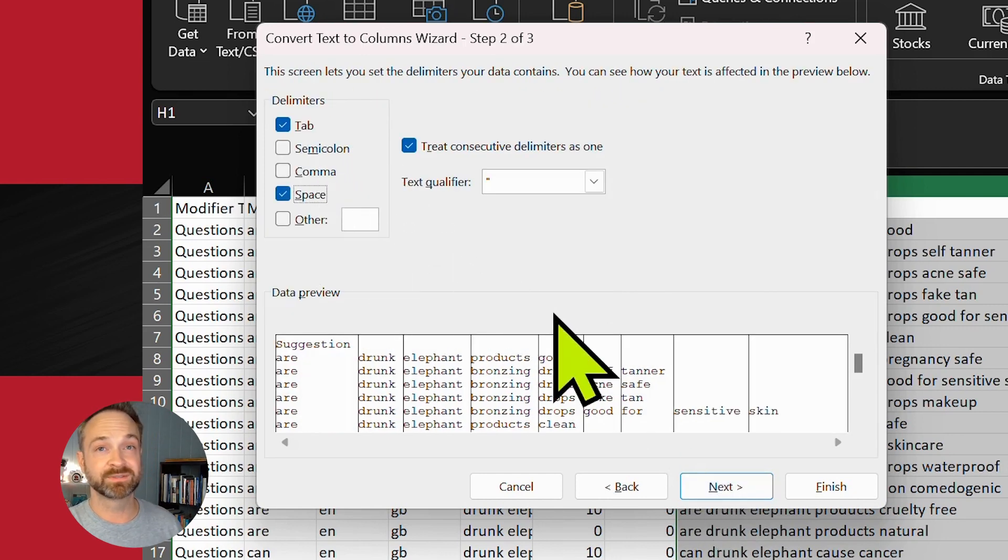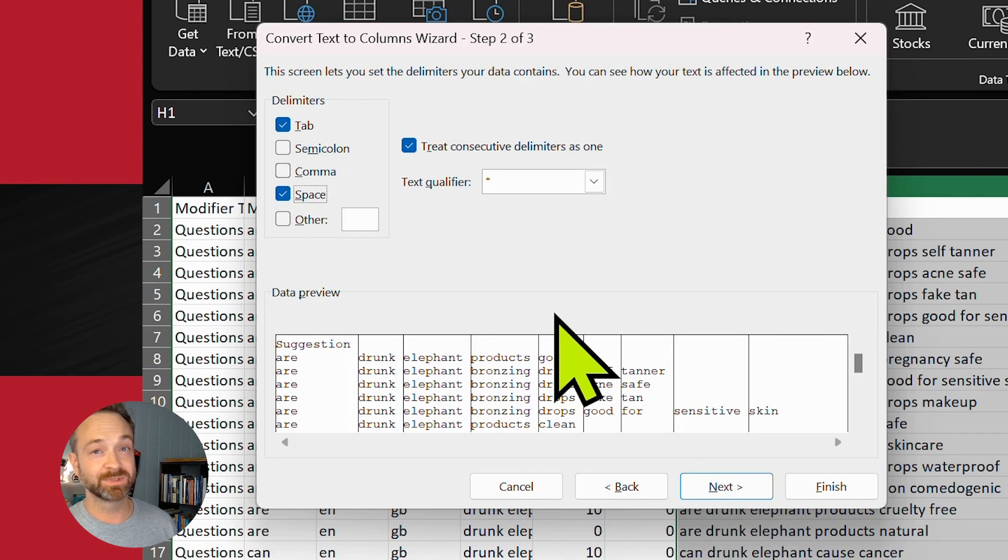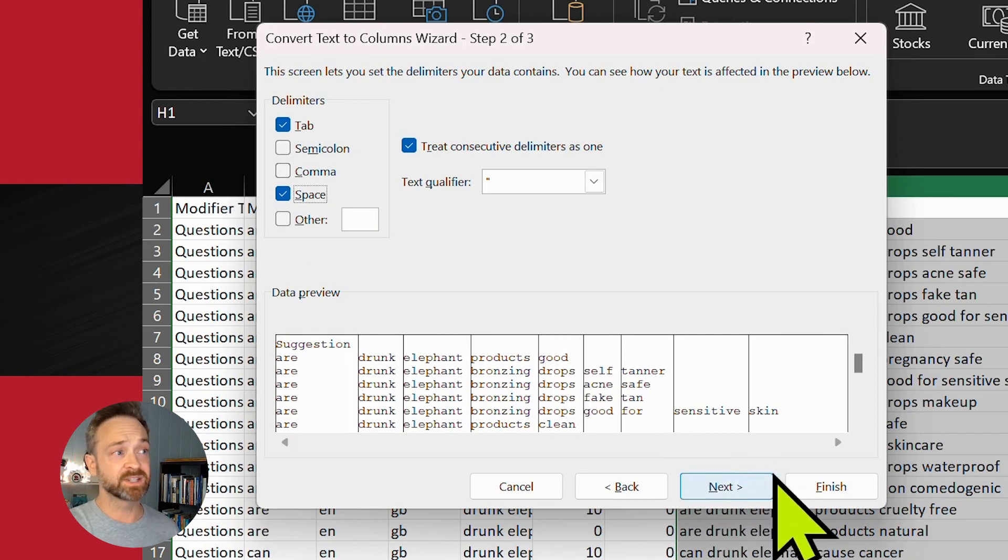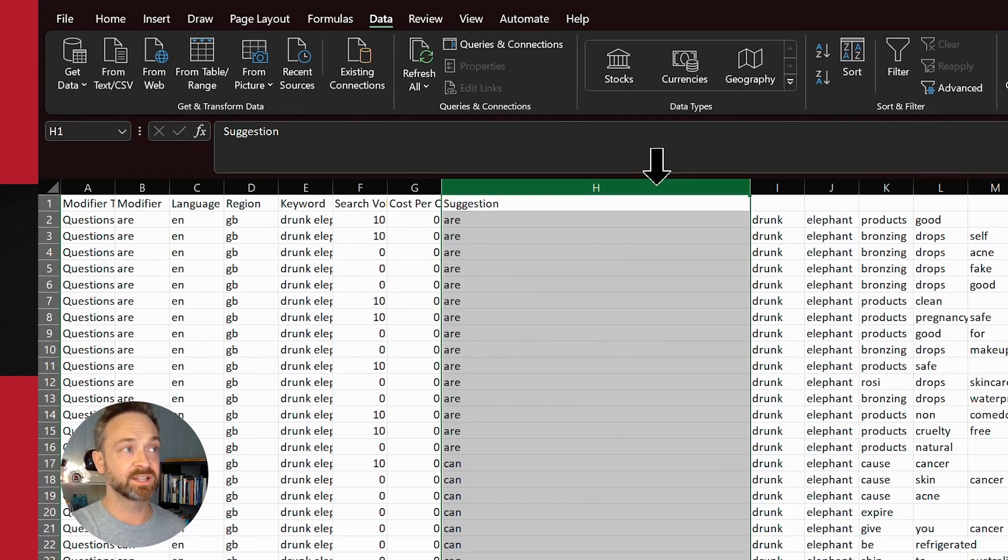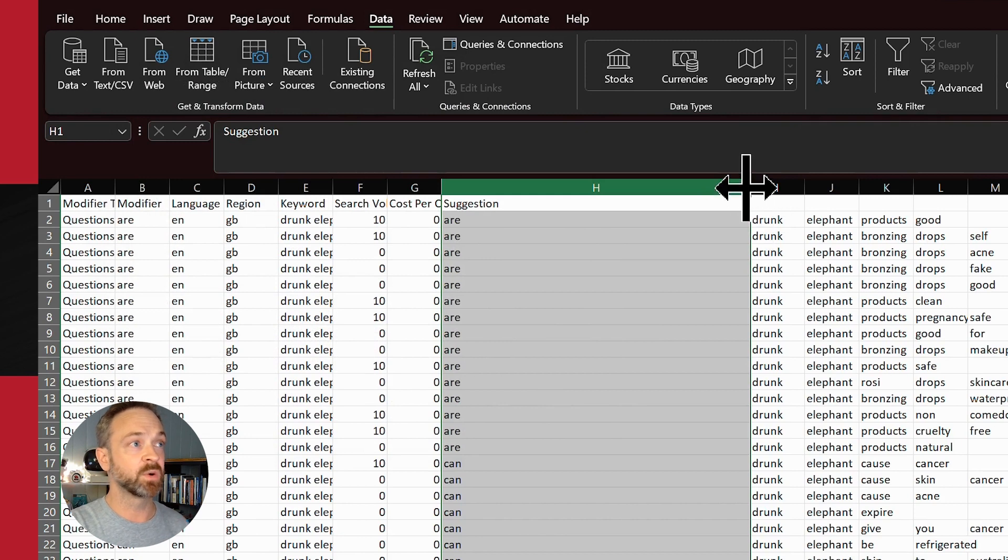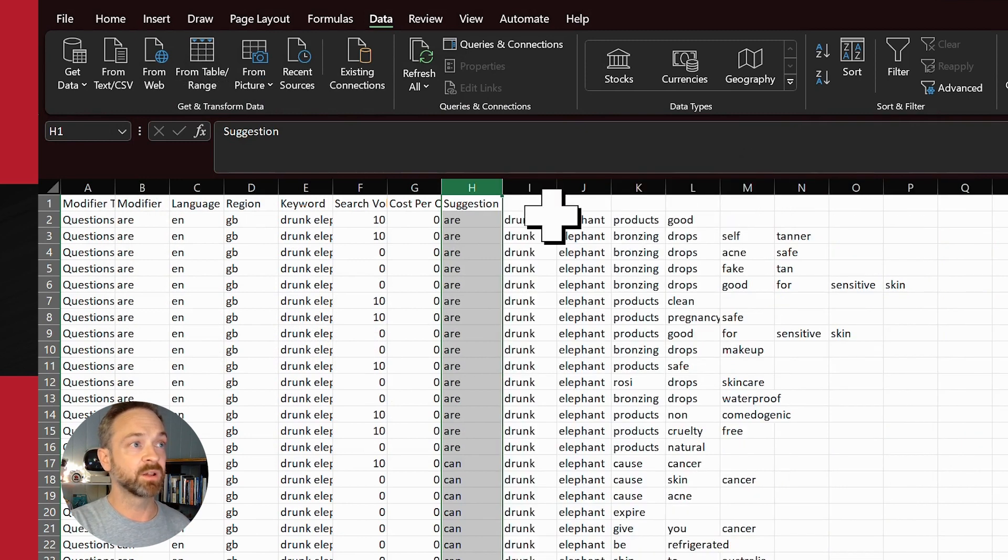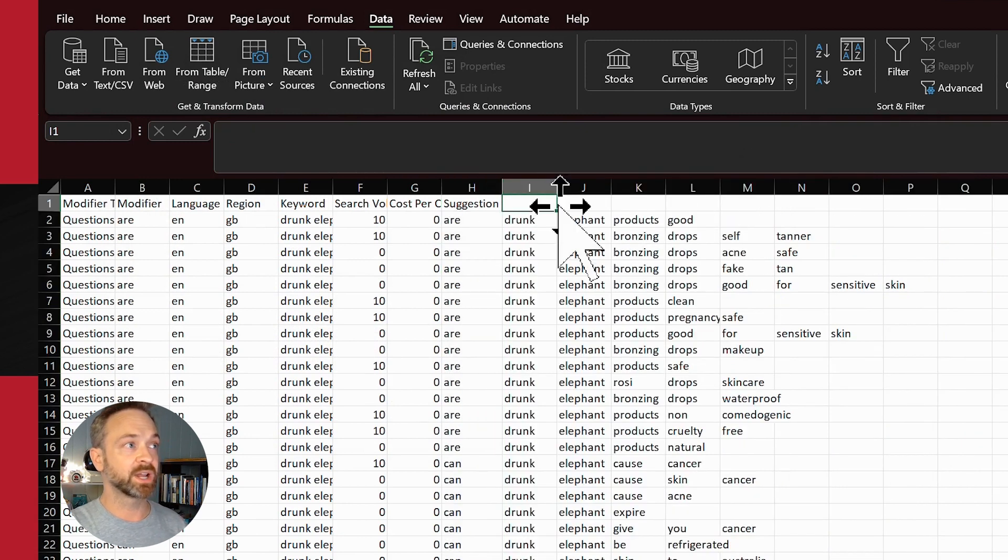You're going to click next and it's going to ask you and give you those options. It's a space. That's how we know there's another word. So you can click next or finish because that is all we need to know. Now we've got all of those broken out into different columns.